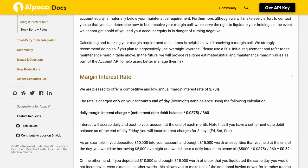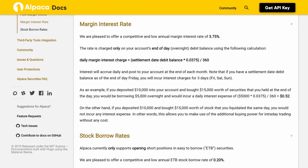Margin Interest Rate: Alpaca offers a competitive annual margin interest rate of 3.75%, charged only on your account's end-of-day overnight debit balance. The calculation is: daily margin interest charge = settlement date debit balance × (0.0375 / 360). Interest accrues daily and posts at end of each month. Note that debit balances held at end of day Friday will incur interest charges for three days (Friday, Saturday, Sunday). For example, depositing $10,000 and holding $15,000 in securities overnight means borrowing $5,000, incurring a daily interest expense of $5,000 × (0.0375 / 360) = $0.52. If you liquidate the same day, no interest is incurred.